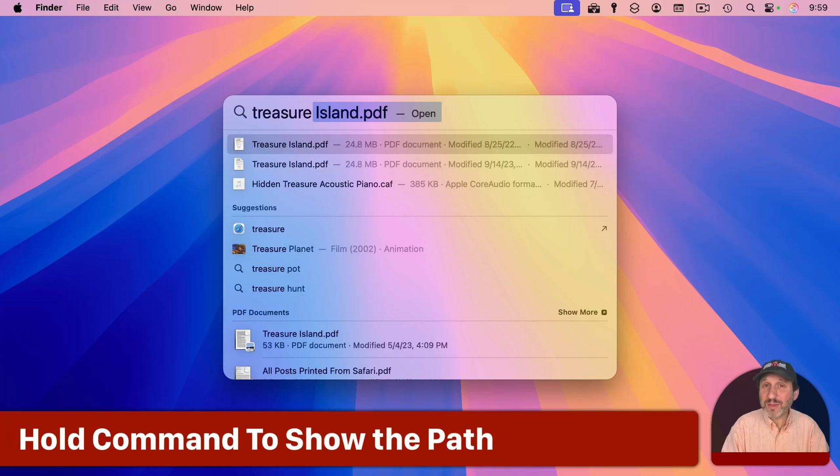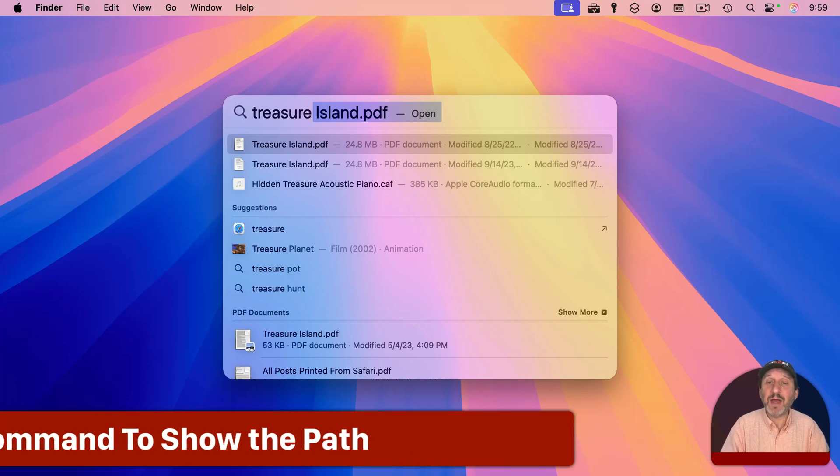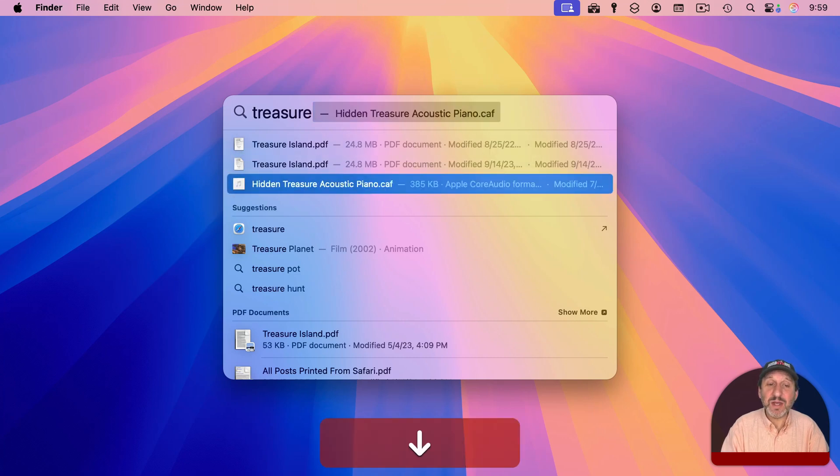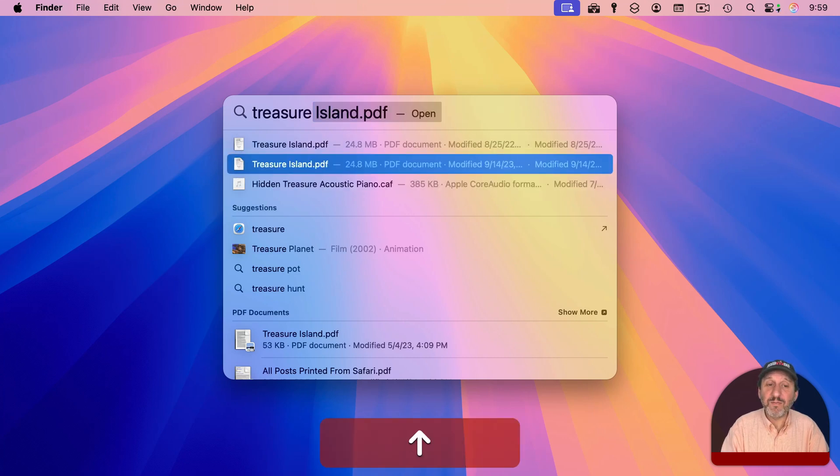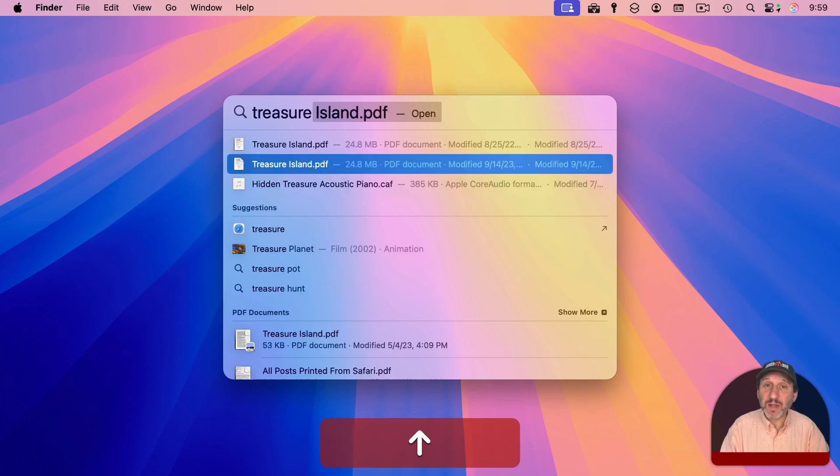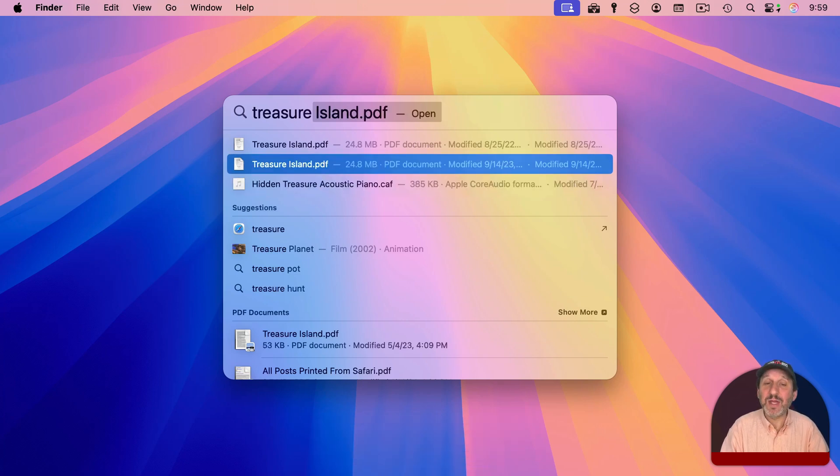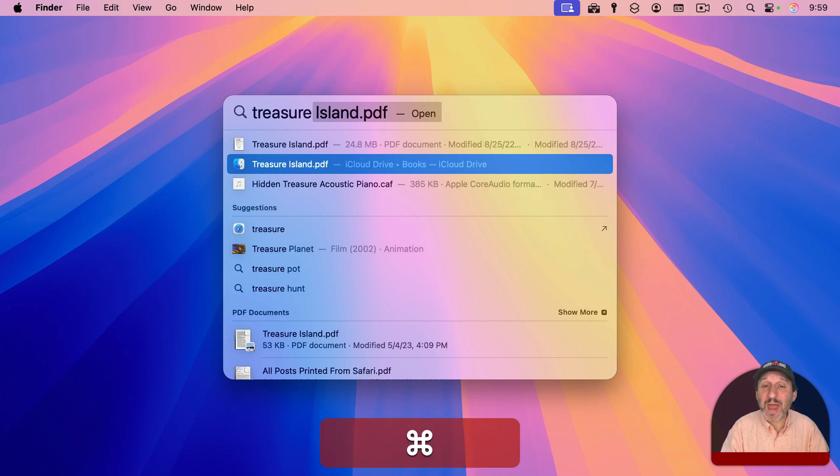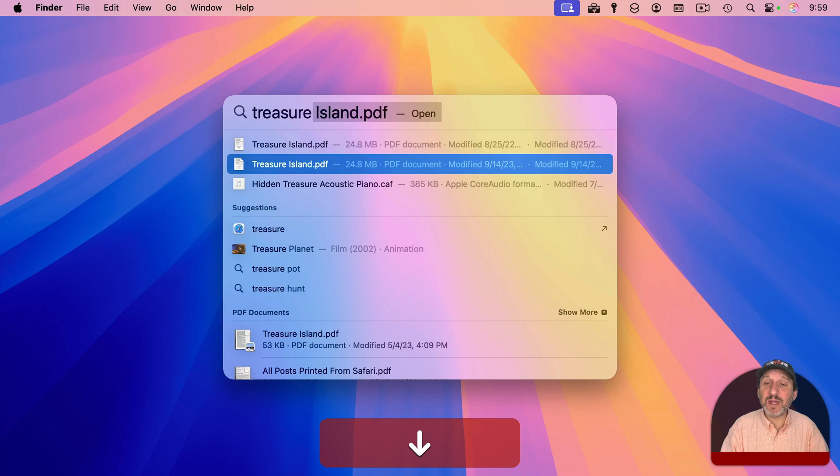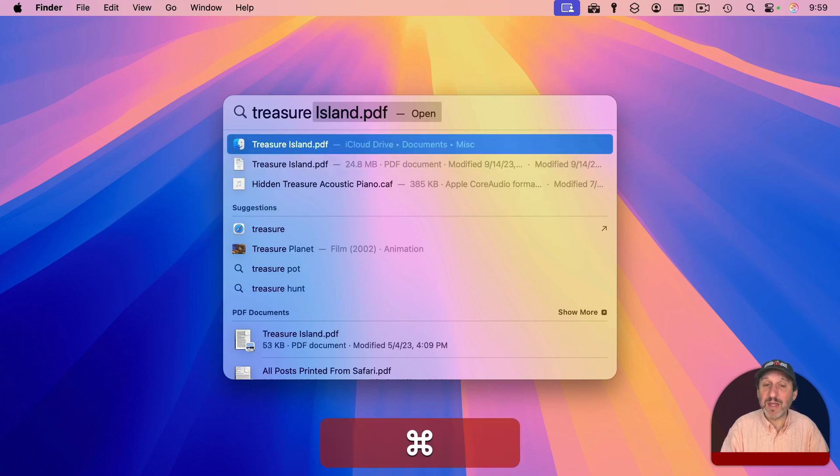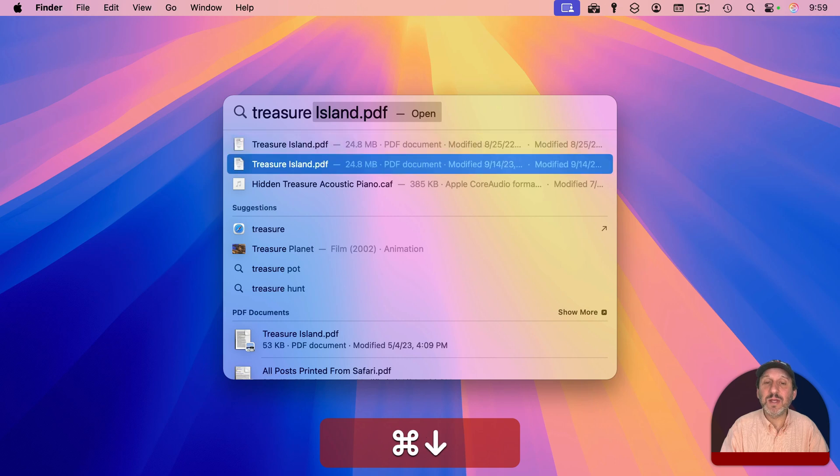Now, when you look at the results in Spotlight, you'll see things like the file size, the file kind, modified dates, and things like that. And you can see them here for these suggestions at the top. But if you hold the Command key down, notice that the one I have selected, the information will change to show the path to that file. So if you have two files like this and you're wondering where they both are, you can use the Command key to see where this one is and then the Command key again to see where this one is.